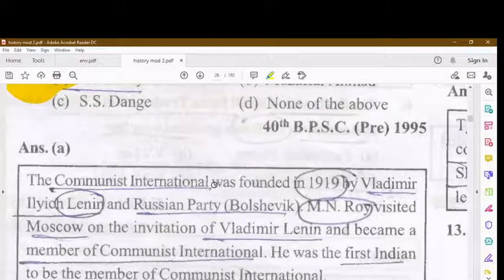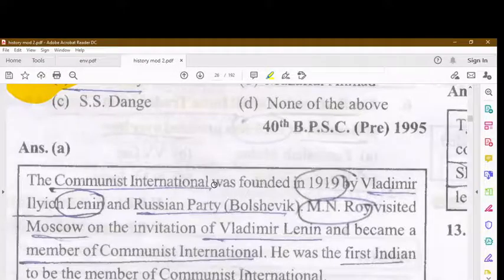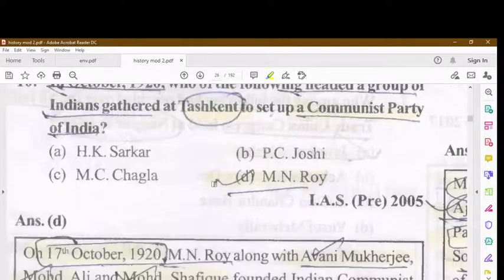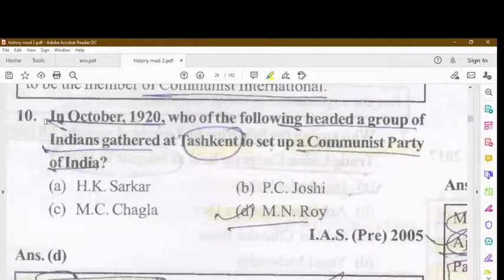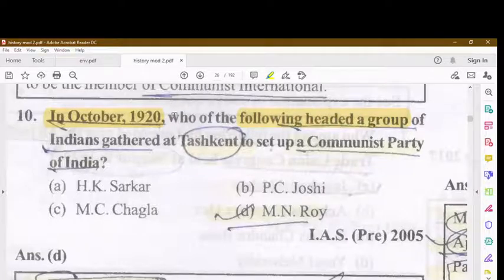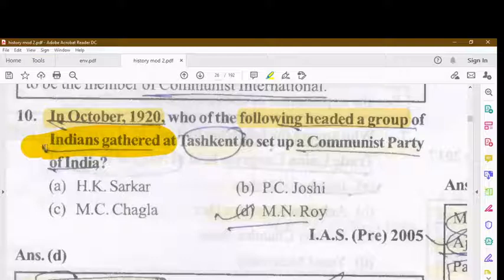The Communist International was founded in 1919 by Vladimir Lenin and the Russian Bolshevik Party, and M.N. Roy was the first Indian to be a member. In October 1920, who headed a group of Indians gathered at Tashkent to set up the Communist Party of India?